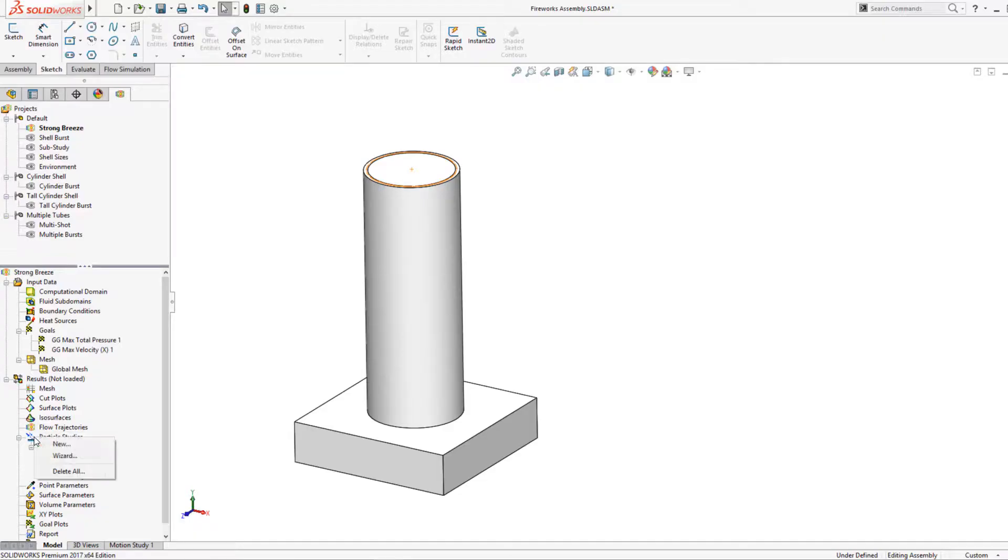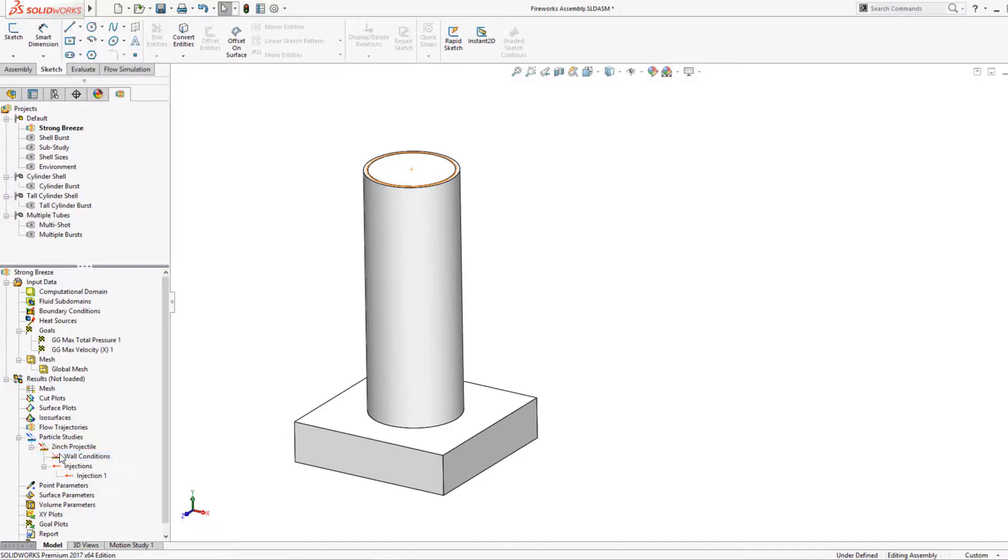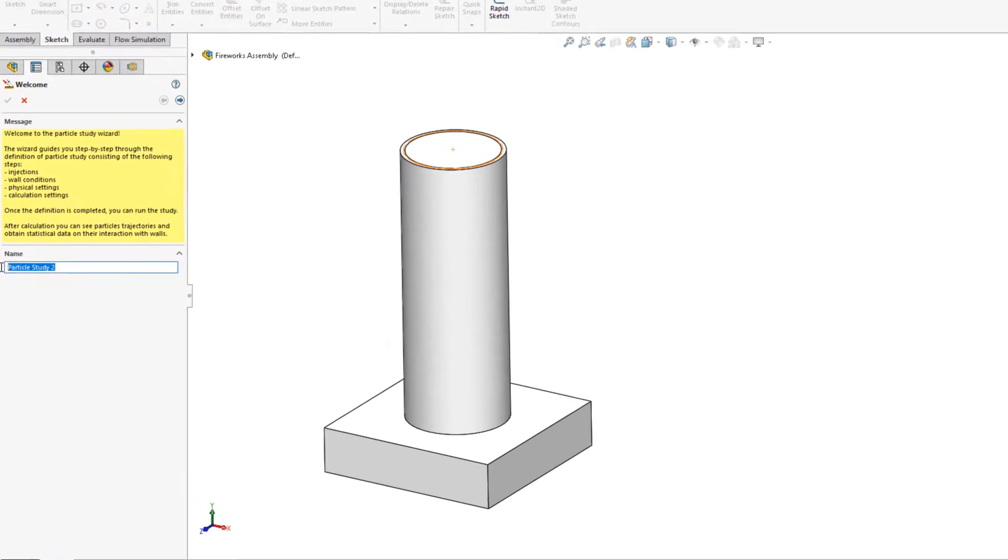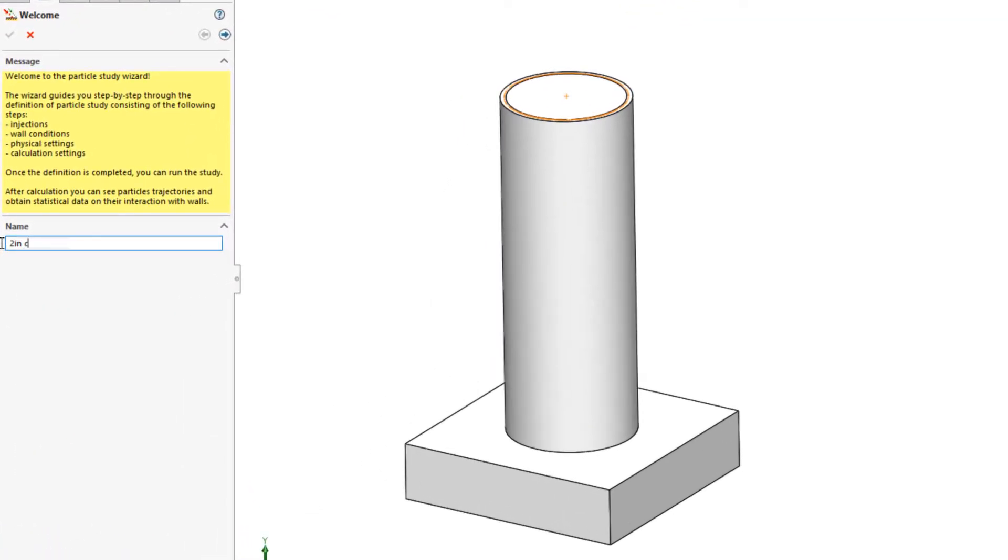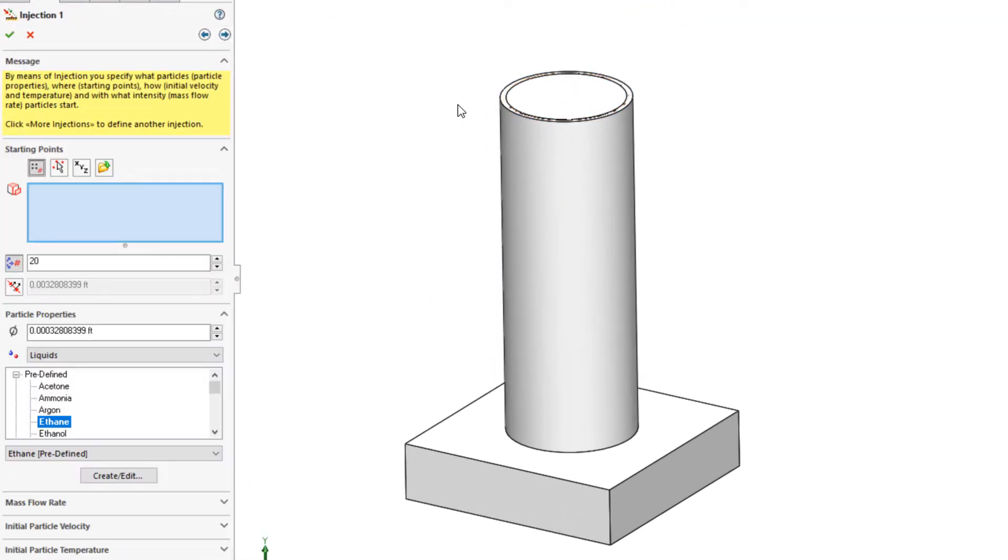To test the launch, I'll create a particle study for a 2-inch shell. Defining a particle study uses a similar wizard-style interface. I need to choose where the shell is coming from,